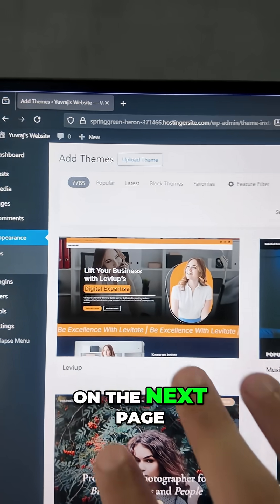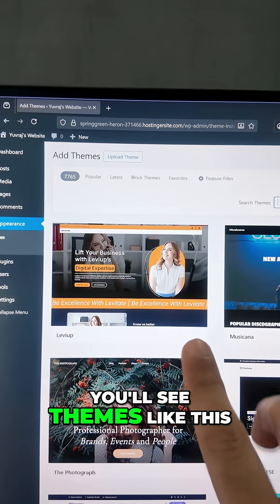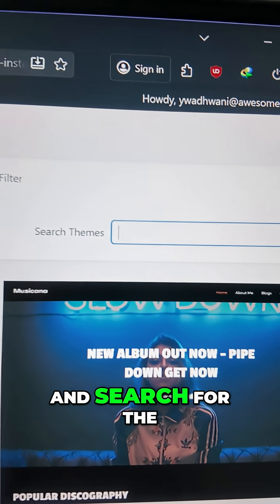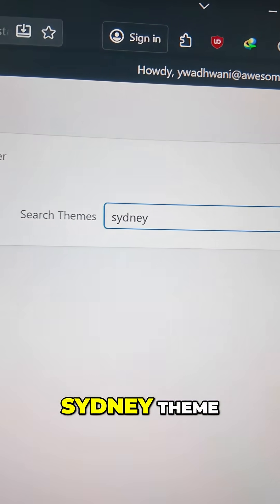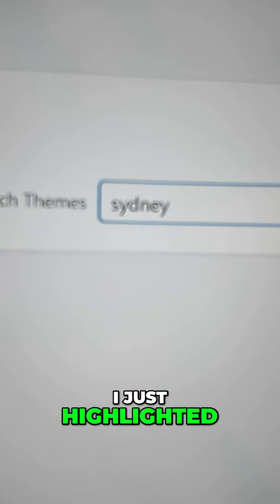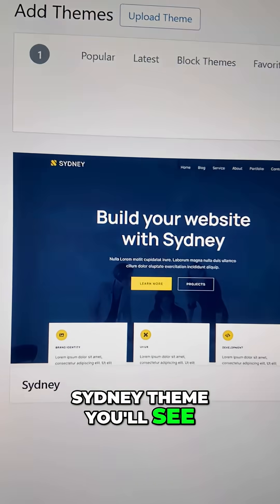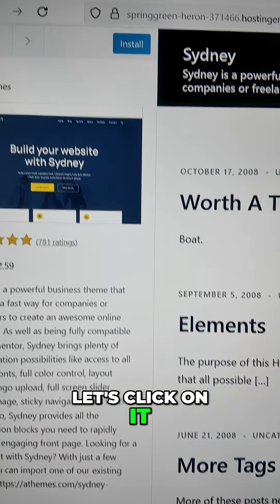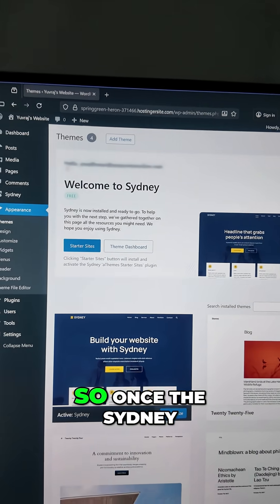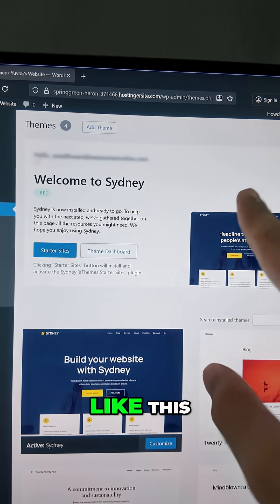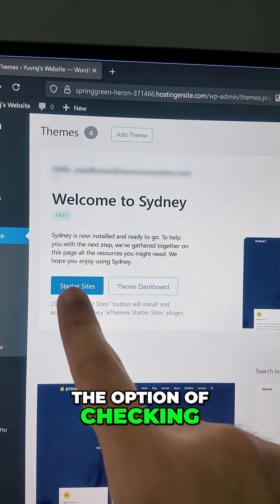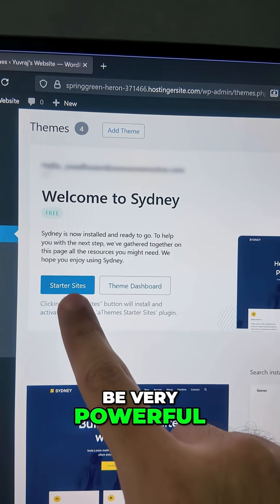On the next page you'll see available themes. Go to the search option and type and search for the Sydney theme. This is the one I just highlighted. Click on it and install it. Once the Sydney theme is installed, you'll notice the option to check out starter sites — this is going to be very powerful.